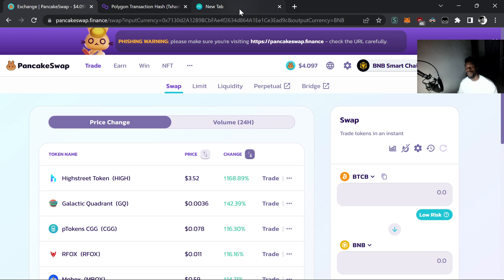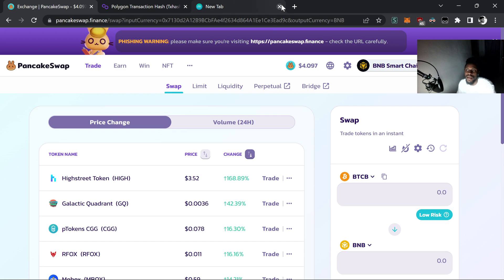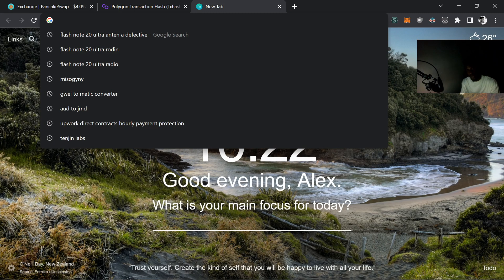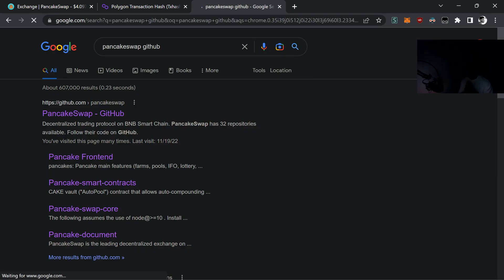The first thing we want to do is get the code from GitHub, because PancakeSwap is actually open source. Not everything is on GitHub, but the important parts are. PancakeSwap is actually a clone of SushiSwap, which is a clone of Uniswap, which is kind of like the godfather of automated decentralized exchanges. So let's search PancakeSwap on GitHub.